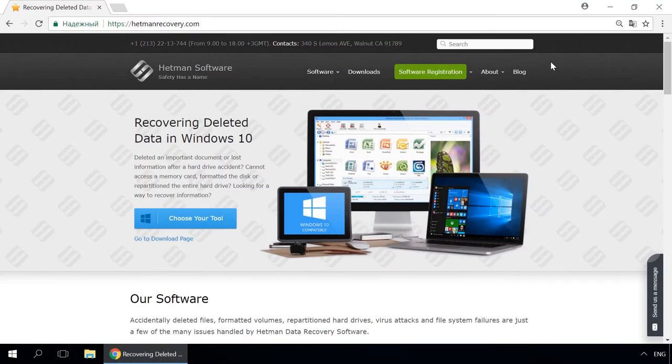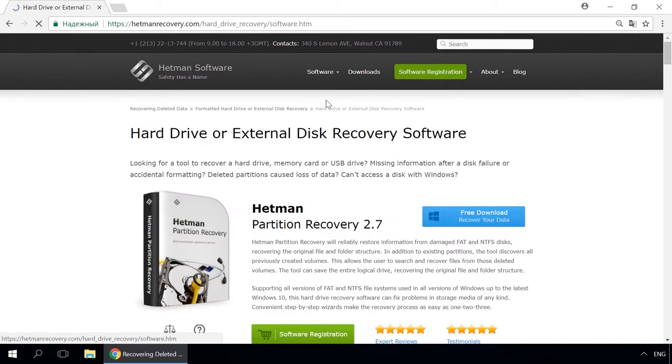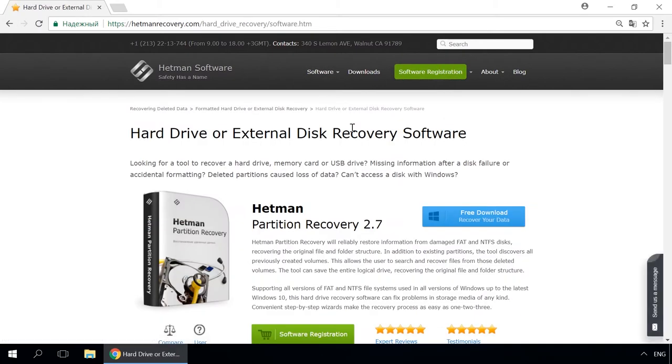Dear friends, if you need to recover deleted data, use Utilities by Hetman Software. Follow the link in the description to visit our website, download a utility for free and install it, then start disk analysis.